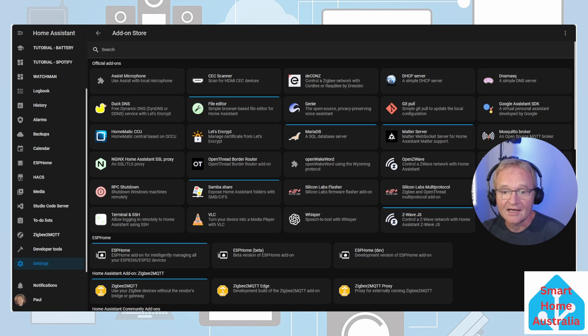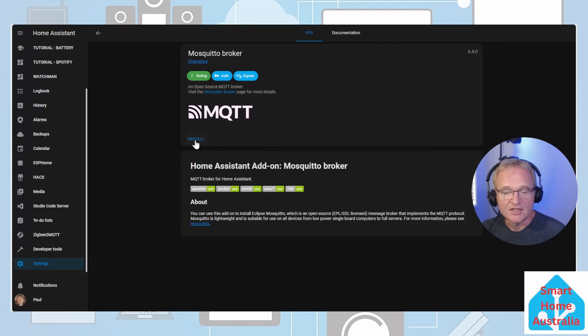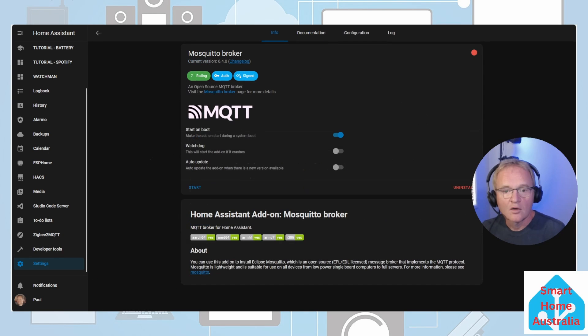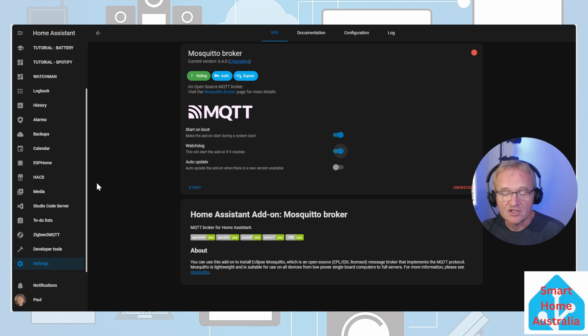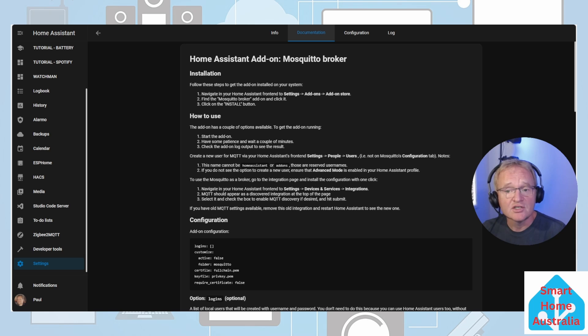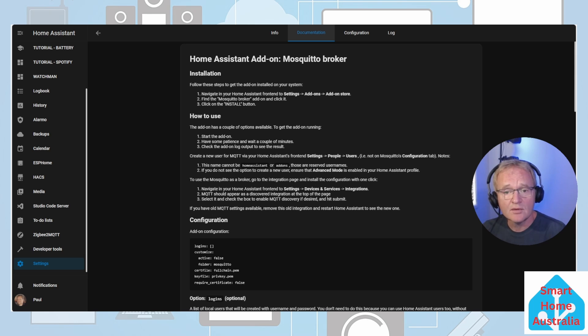Press the install button. Once installed, turn on the watchdog - this will restart the add-on if it crashes for whatever reason. Optionally you can add additional security with certificates and logins or passwords.